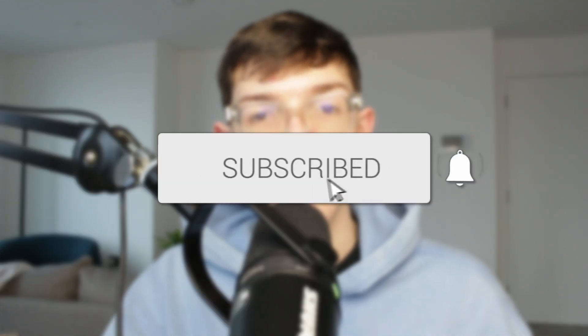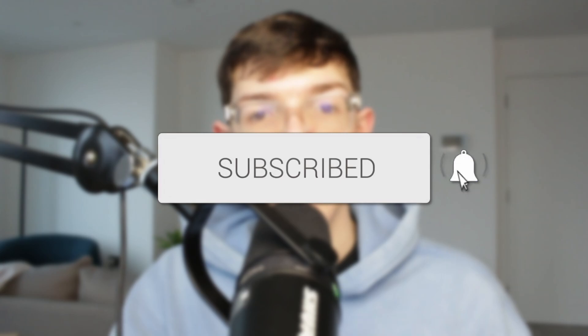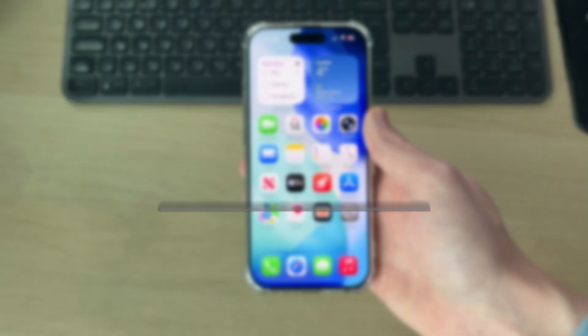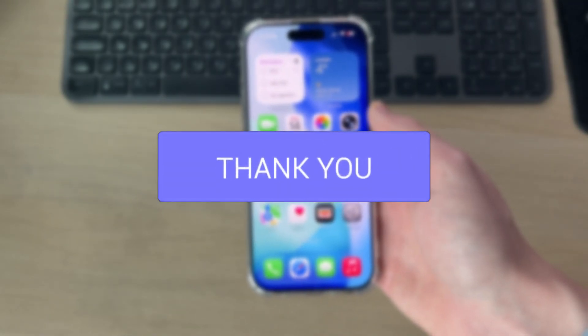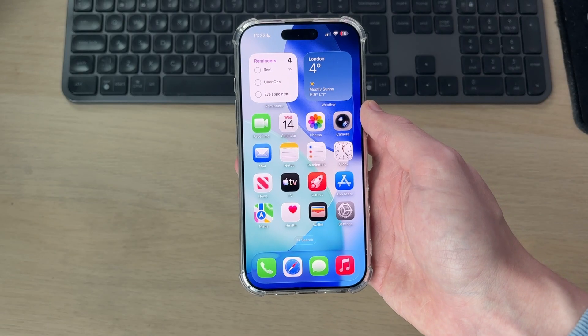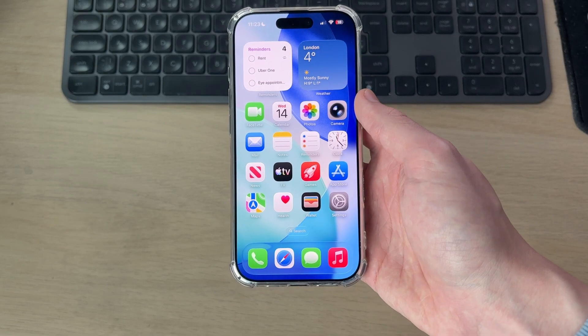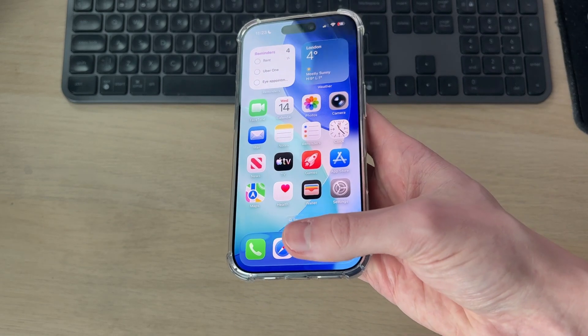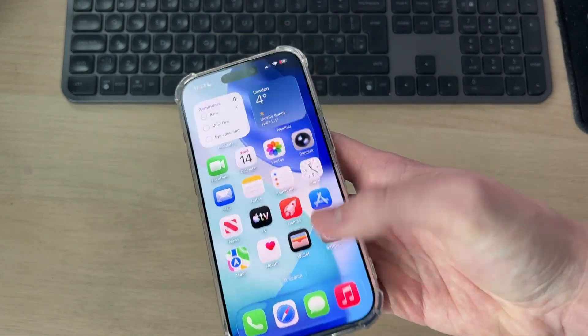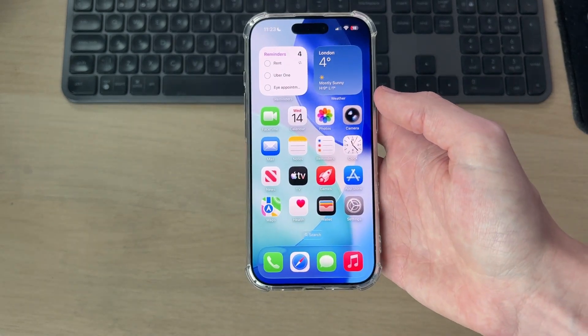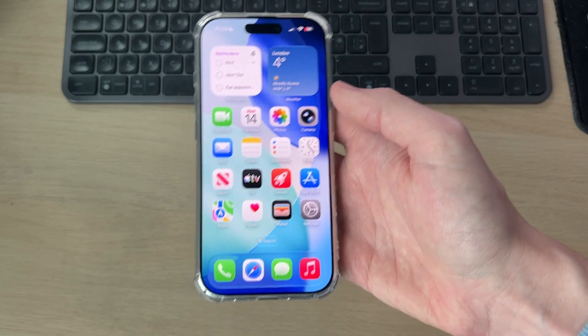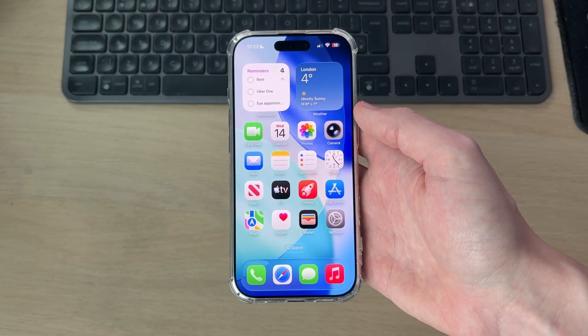We'll guide you through how to turn off passcode on an iPhone. For whatever reason, you no longer want to have a passcode on your iPhone. This can be really convenient because it means you can unlock your iPhone by simply swiping up. You don't need to complete any type of authentication.